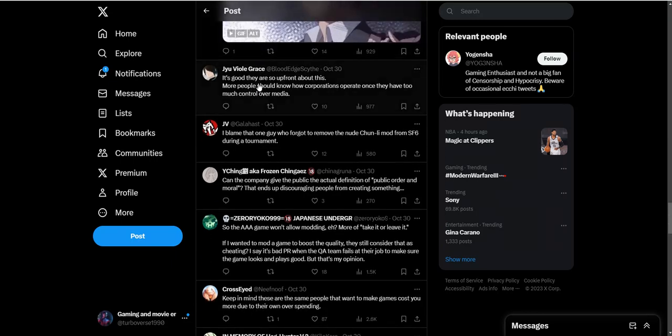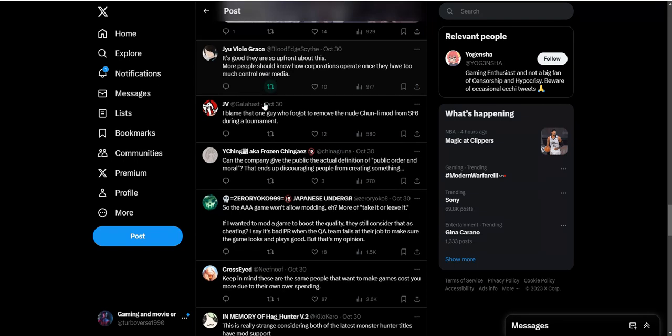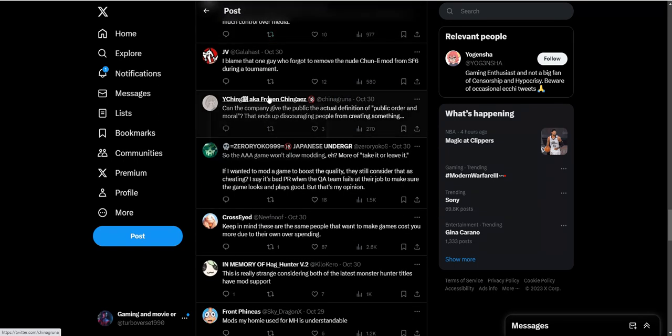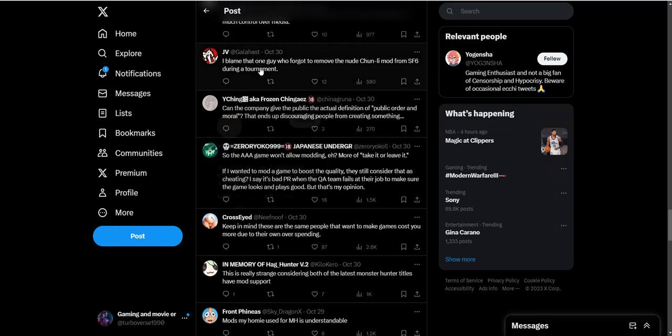It's good they are so upfront about this. More people should know how corporations operate once they have too much control over media. I blame the one guy who had to remove the nude Tony mod from Street Fighter 6 during a tournament.